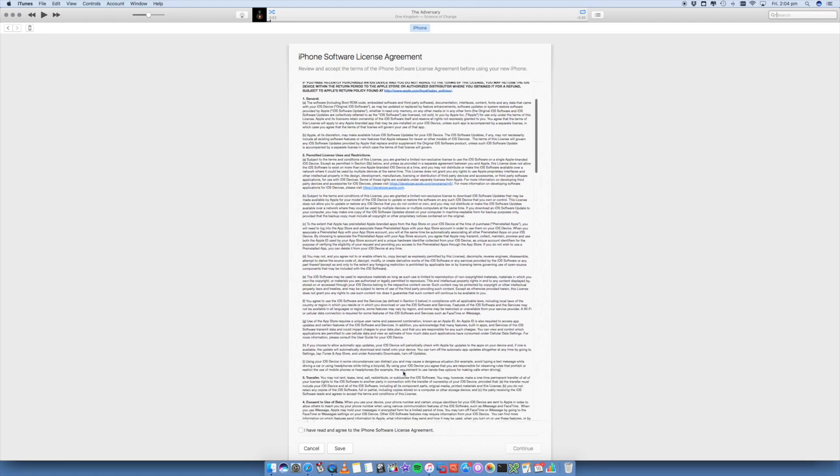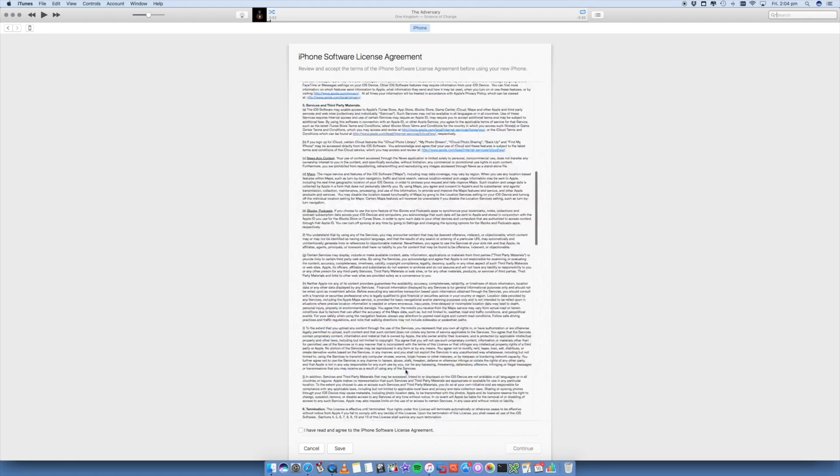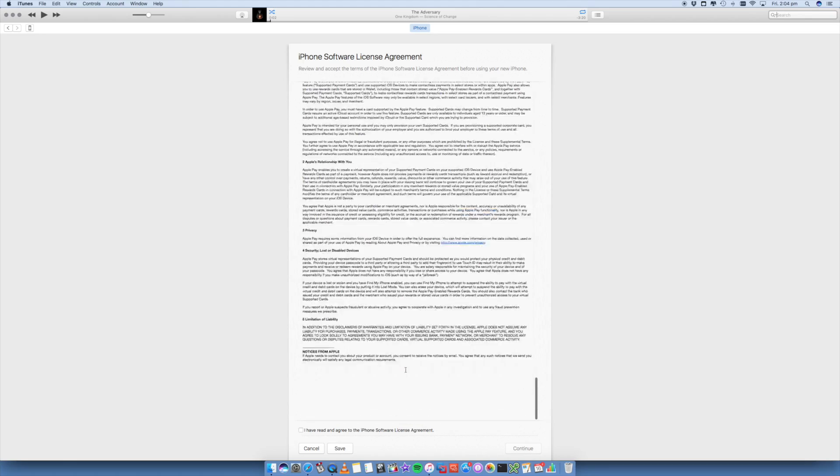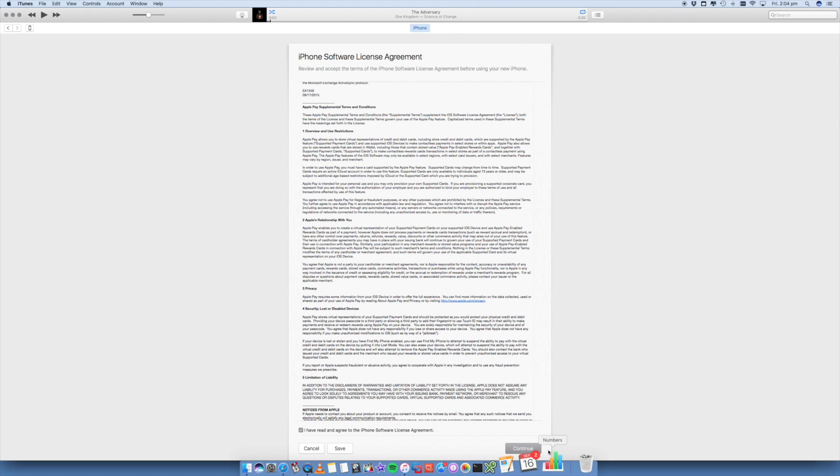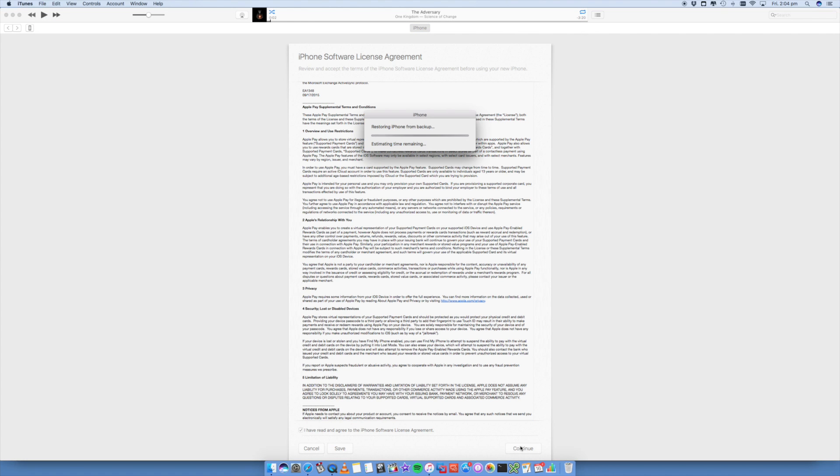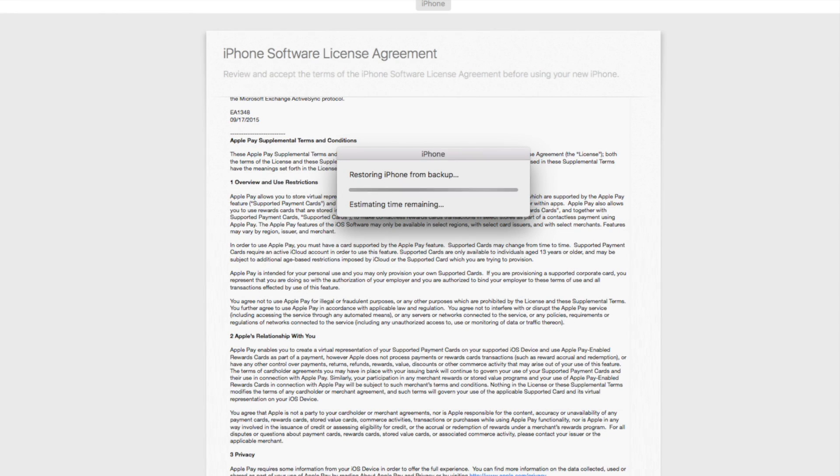You've got your license agreement, which you can look through. Then you accept the license and continue. That is now restoring your iPhone from backup. This may take a little bit of time—well, it probably will take a bit of time.